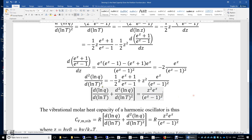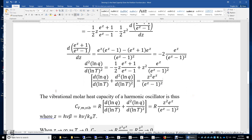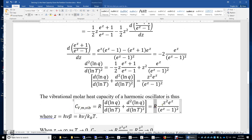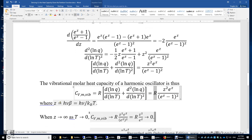We now have the vibrational molar heat capacity of a harmonic oscillator: C_vm,vib = R · z² · e^z / (e^z - 1)², where z = hν/k_BT.